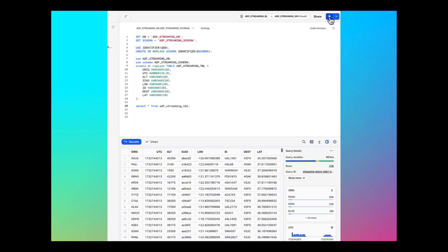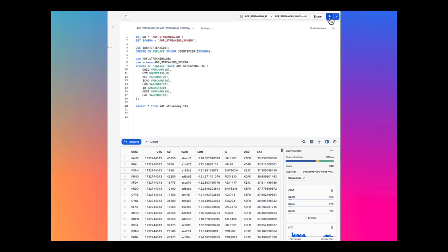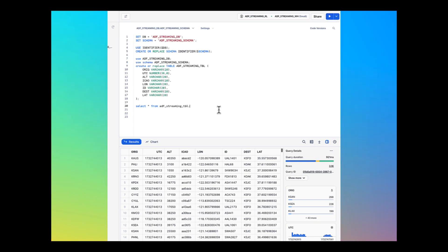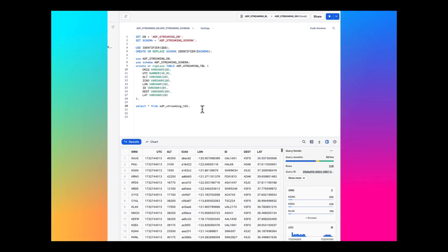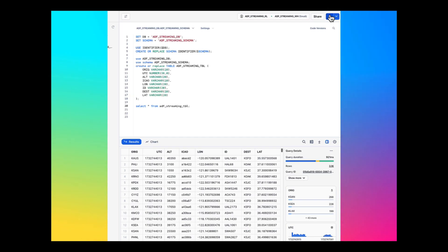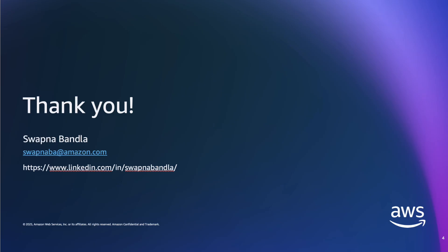Final step is to query this data in Snowflake. As you can see, data that is generated by the producer application running on the EC2 instance is sent to Firehose which is then delivering in real-time to Snowflake into this ADF streaming table that we can query and see here. This concludes the demo of Firehose streaming data to Snowflake in real-time. Thank you for watching.